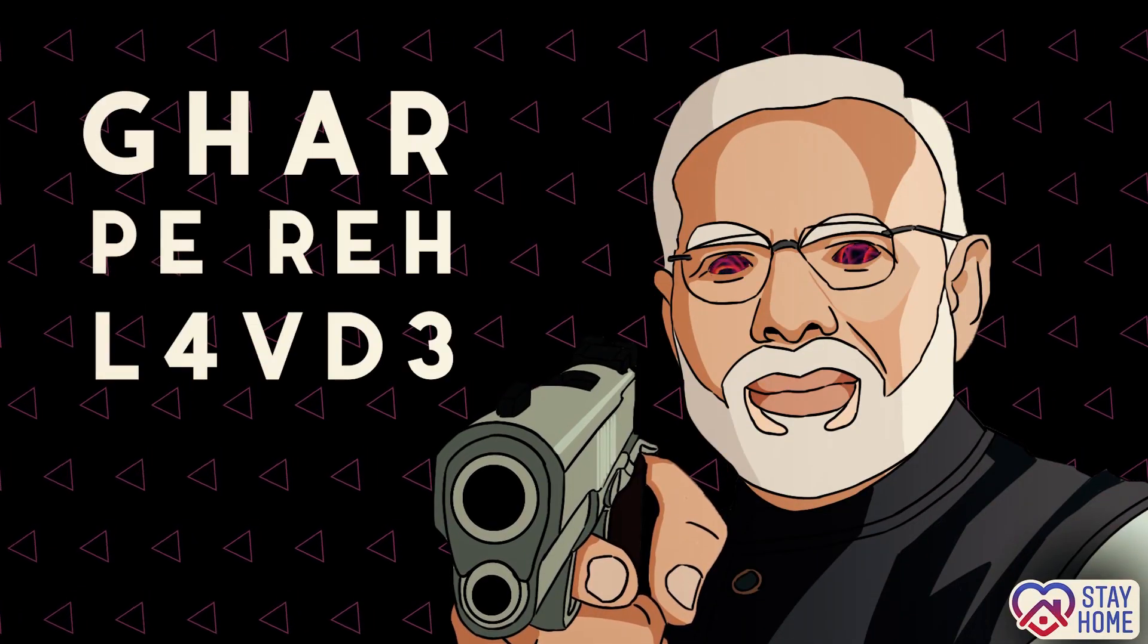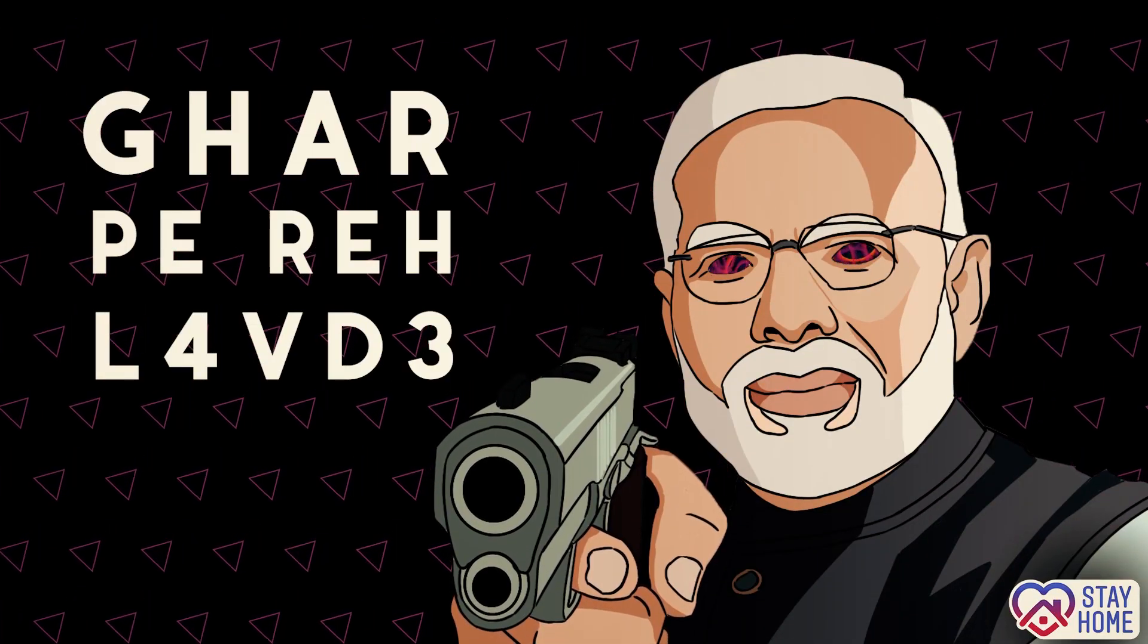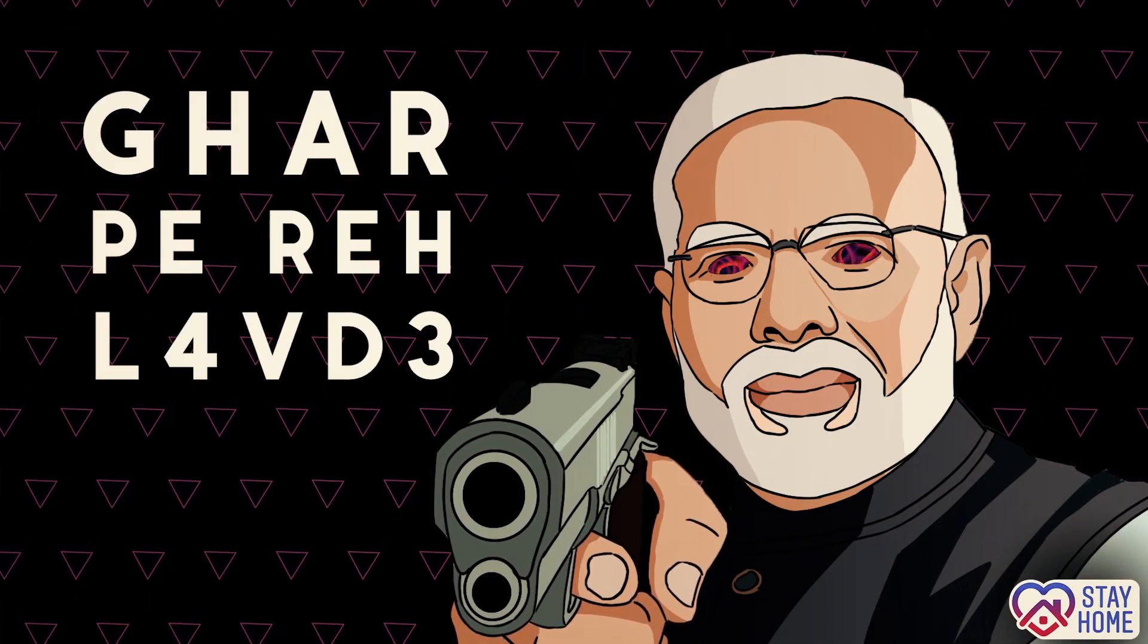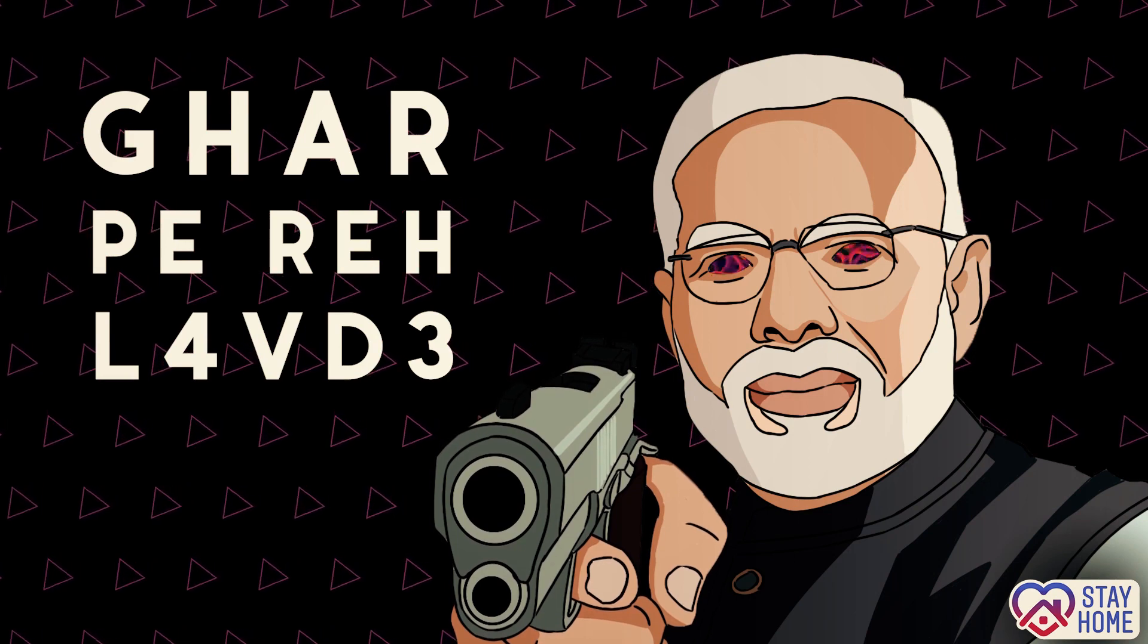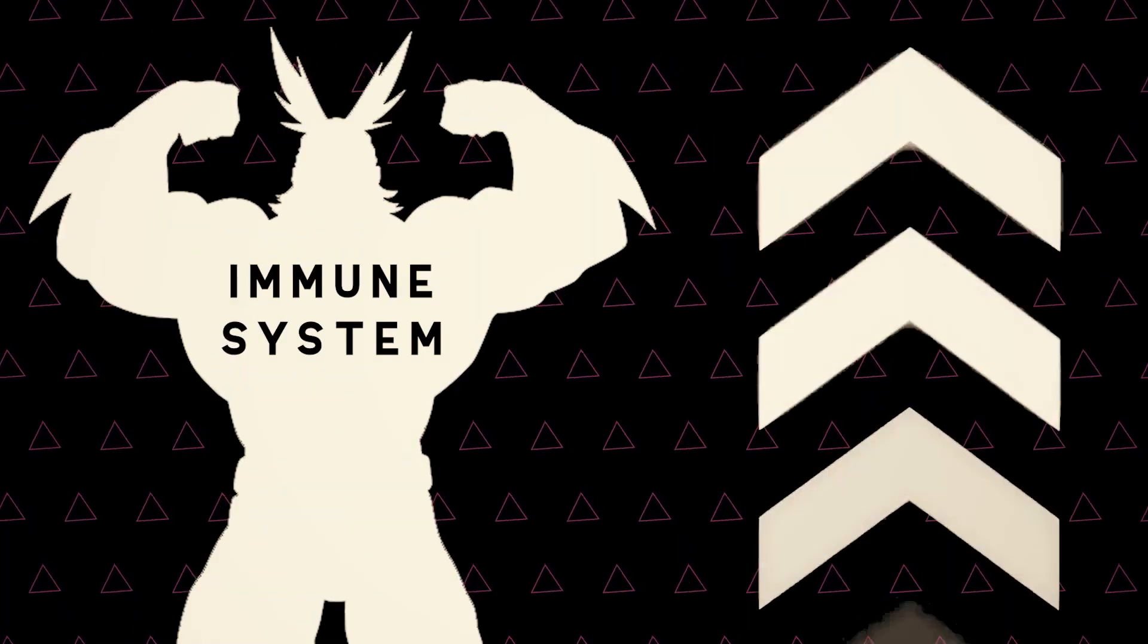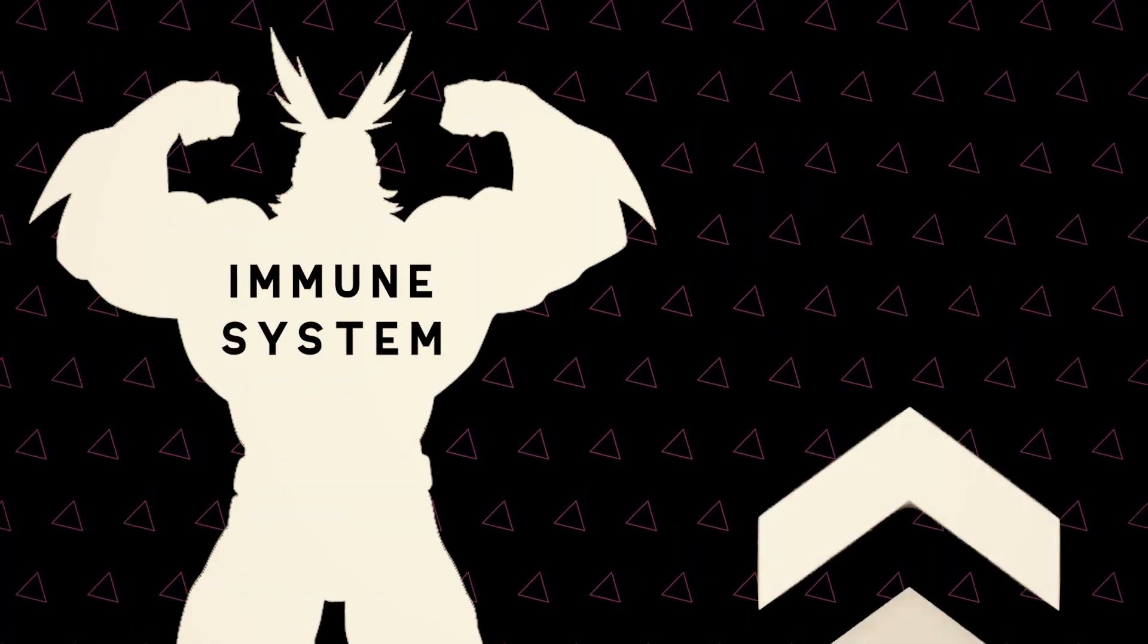Before I start, I hope you all are at home and doing good. These are tough times so I thought a simple and easy to make drink which boosts the immune system would be perfect.